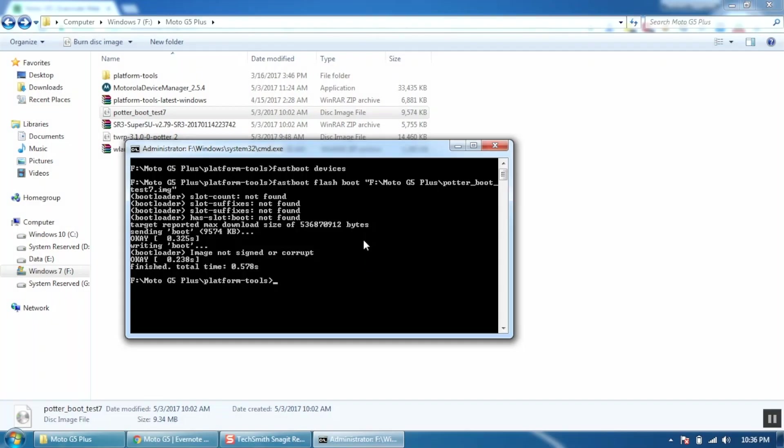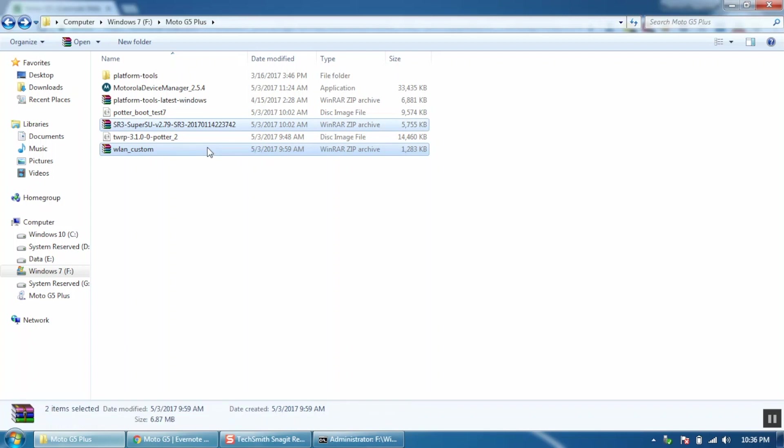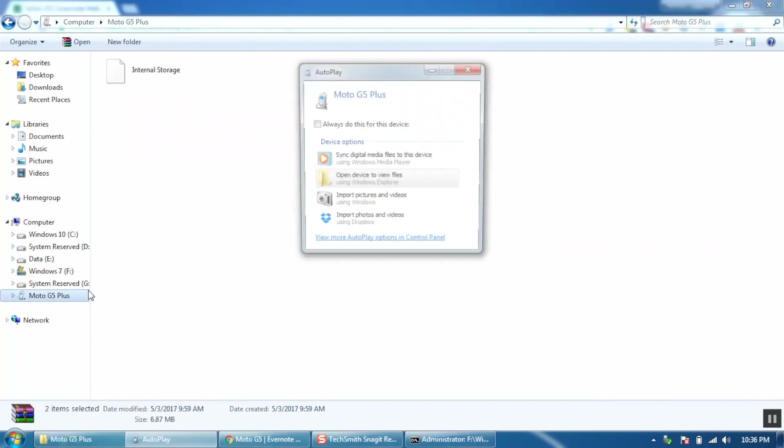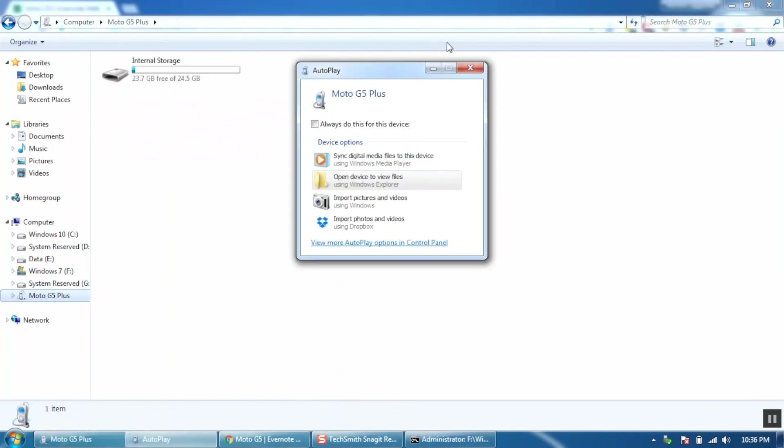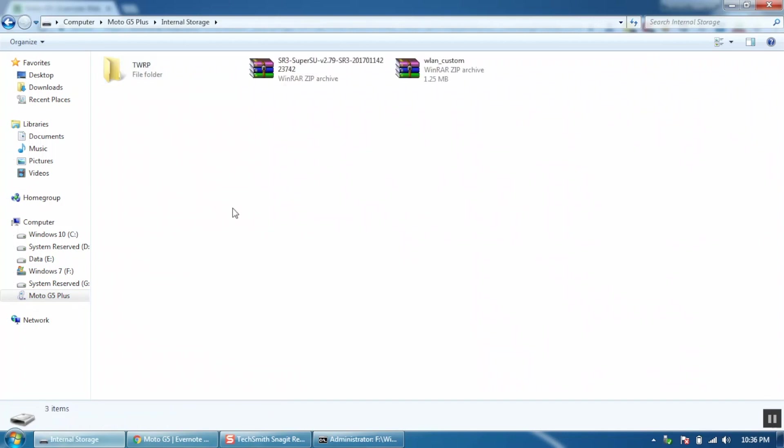After TWRP recovery starts continue the steps on your PC. Now transfer the wlan and the supersu zip file that we downloaded earlier to your mobile's internal storage. Once transferred you can remove the USB cable as the computer part is now over.